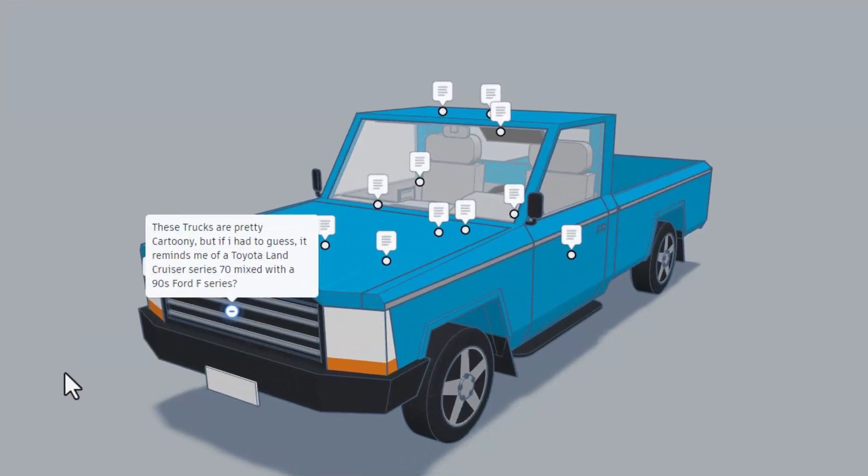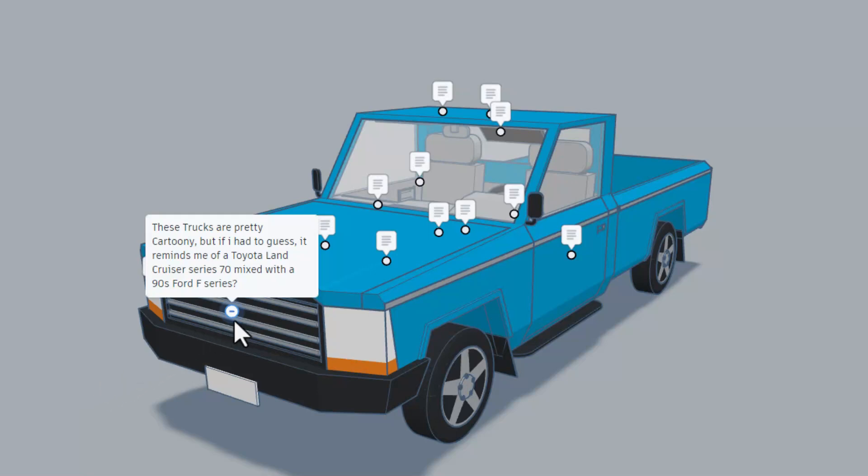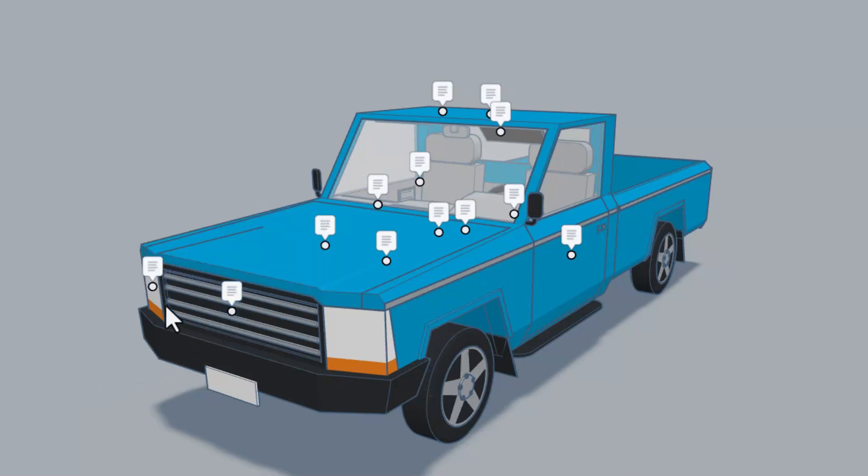All right, so let's fire up those notes and see just what dawn has shared. So these trucks are pretty cartoony, but if I had to guess it reminds me of a Toyota Land Cruiser series 70 mixed with the 90s Ford F series.